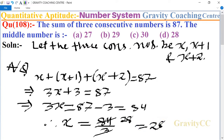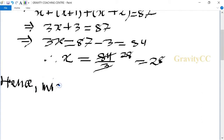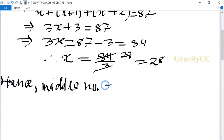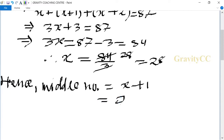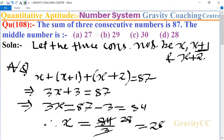So what is the middle number? The middle number is x plus 1. Therefore, middle number equals 28 plus 1, which equals 29. This is the required answer, so option B is the correct answer.